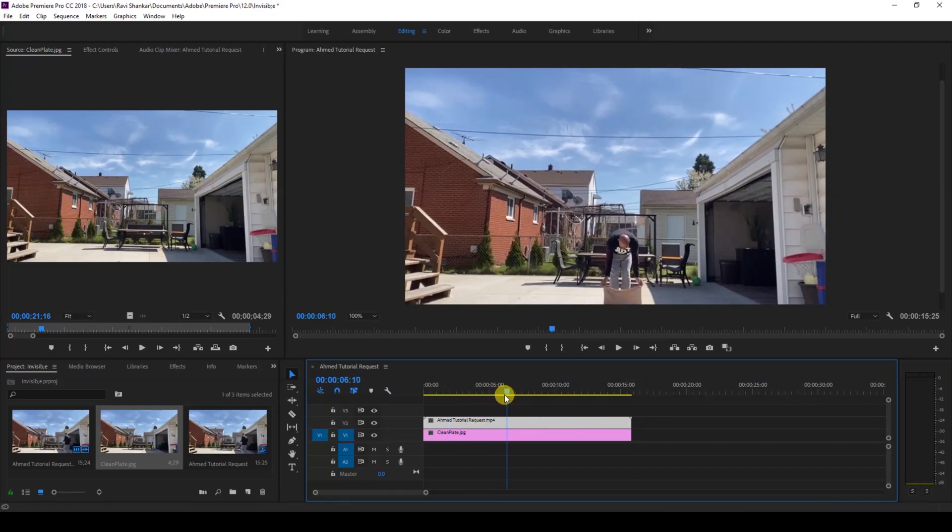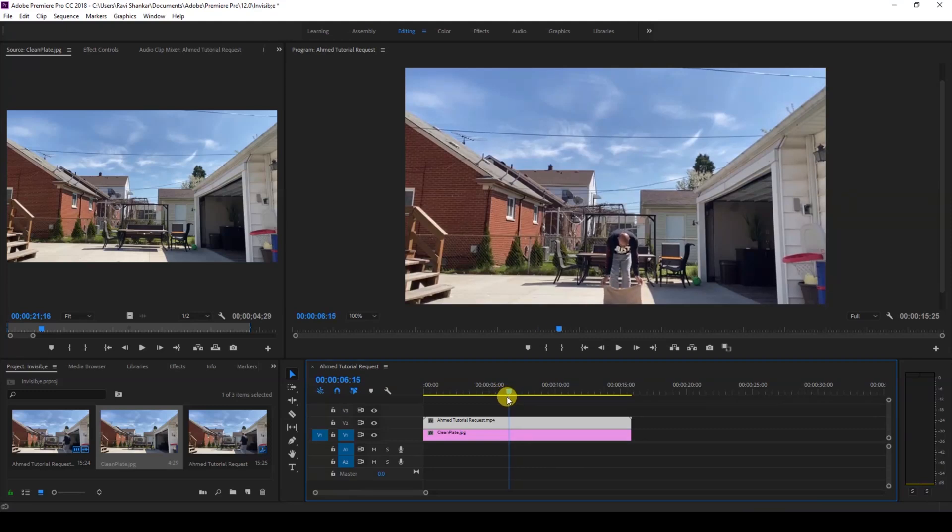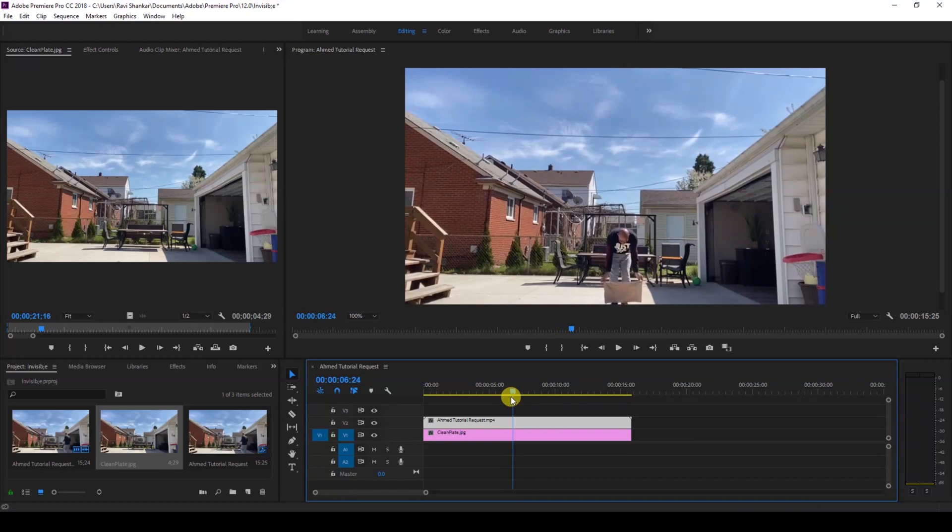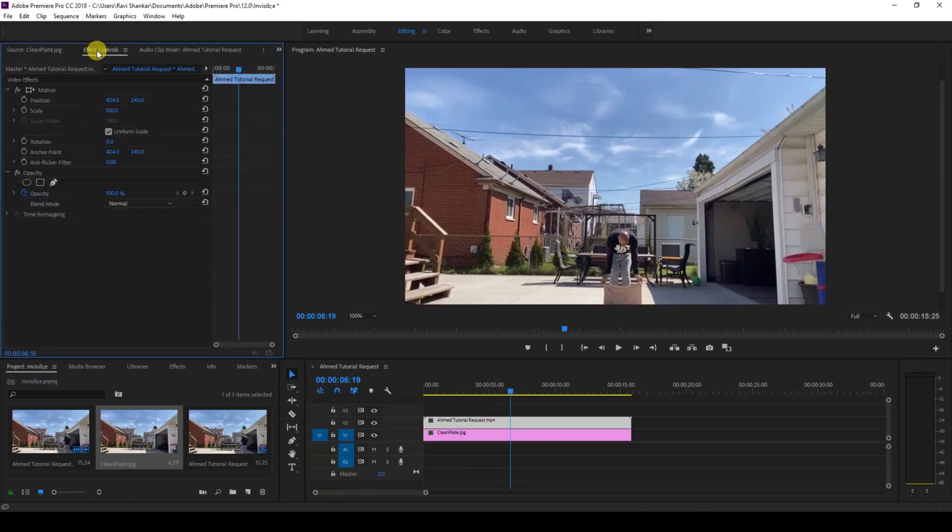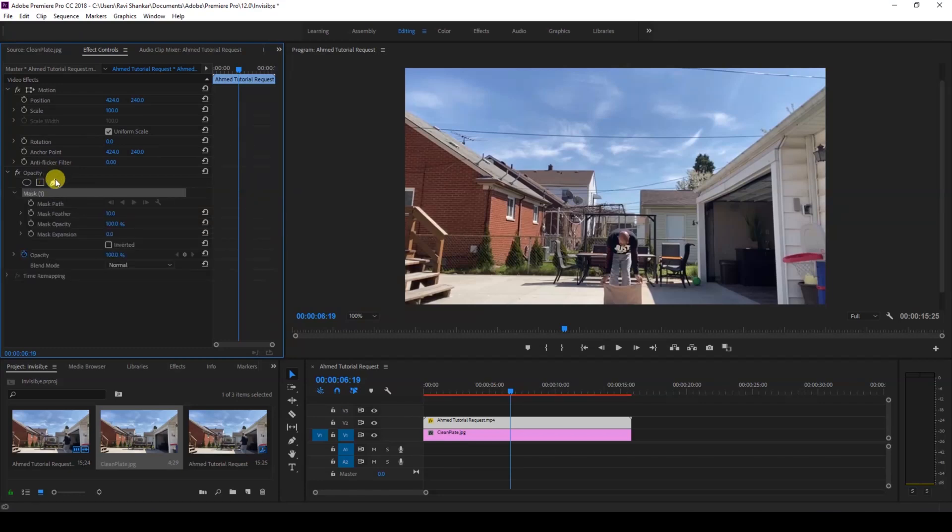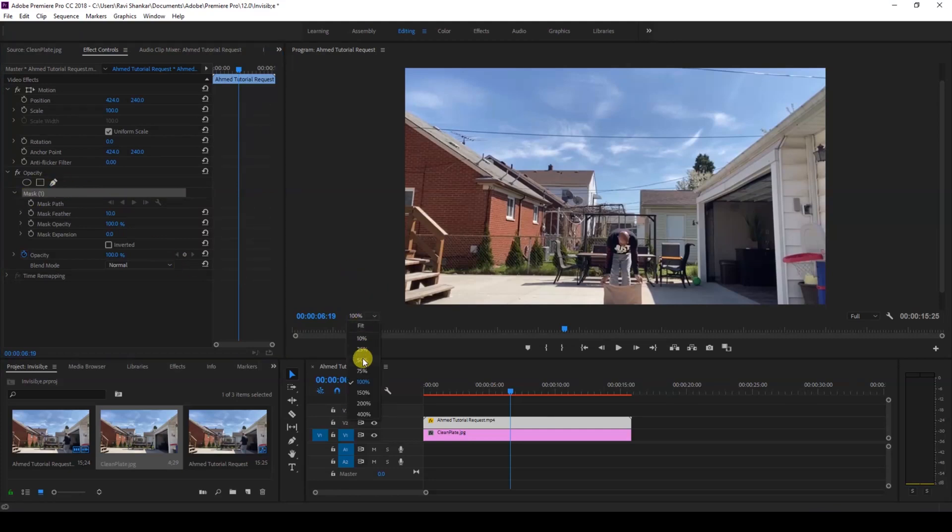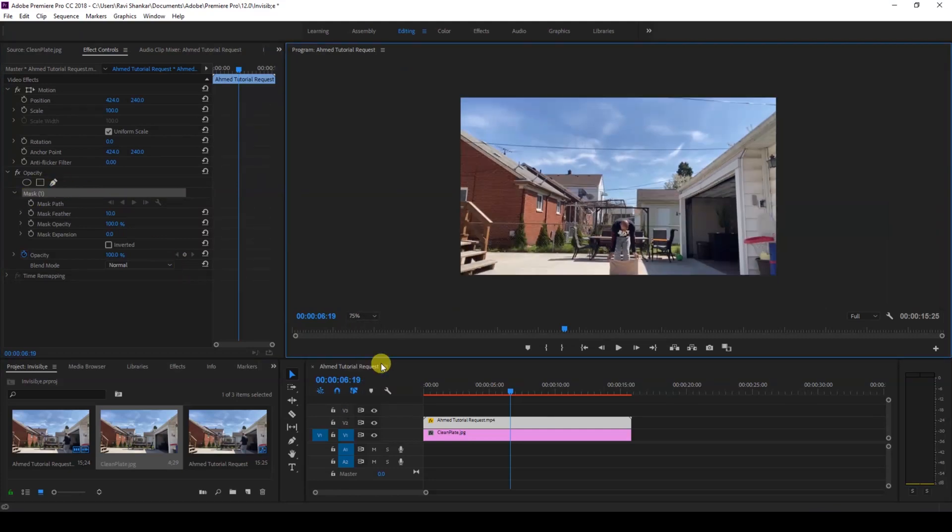Once this is done, go to the point where your character starts bringing the handkerchief above the legs. At this point I'll select my topmost video here and go to the effect controls and click on this free draw bezier tool. This is also called as a pen tool and you can see that mask one is created. Let me go to 75% and then create a mask just like this.